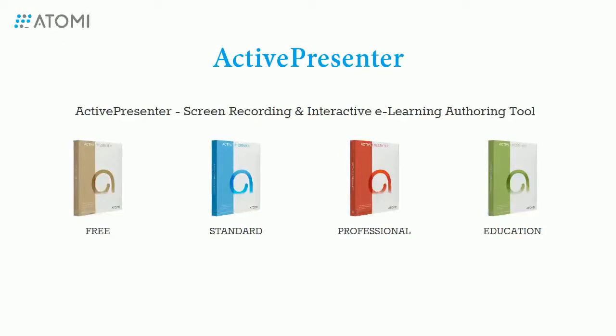So, that's how to show a logo over multiple slides in ActivePresenter. Thank you for watching.